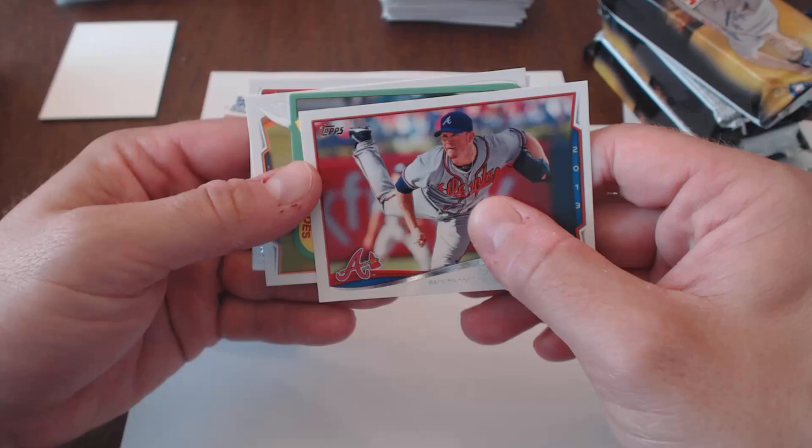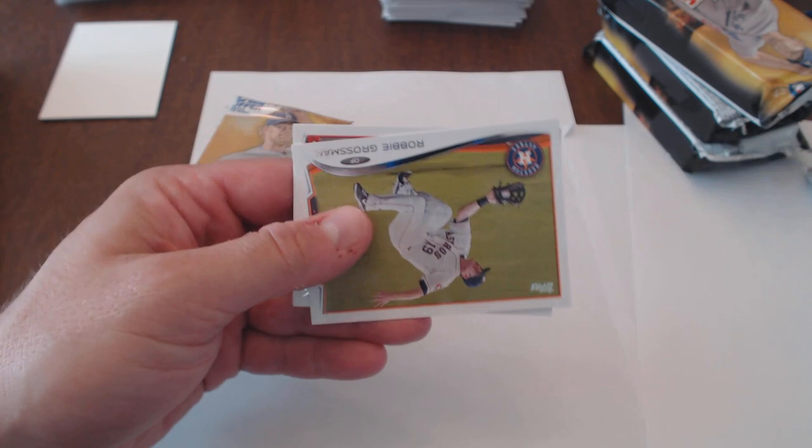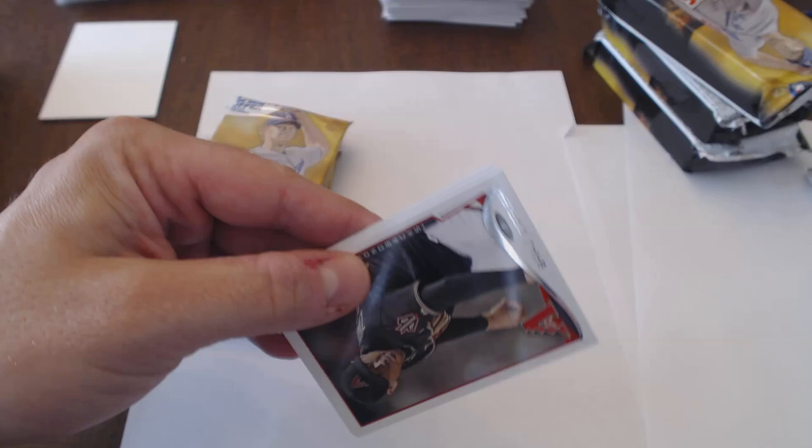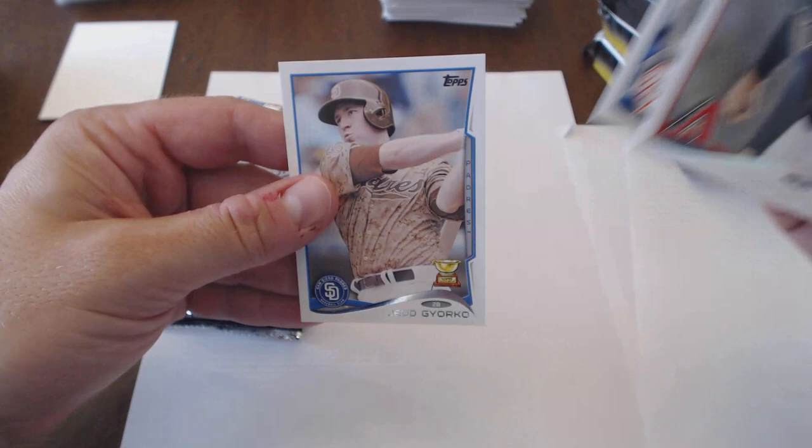Back to back 40 saves and ERA below 1.5. Suspidus Mini. Let's see who we got. Robbie Grossman, Brad Ziegler, Jacoby Ellsbury, and Jed Giorco.